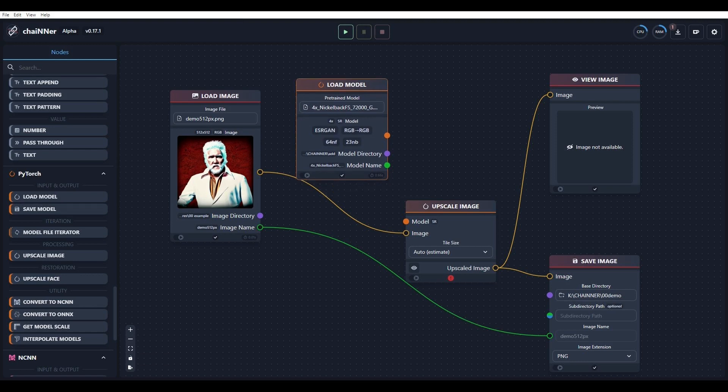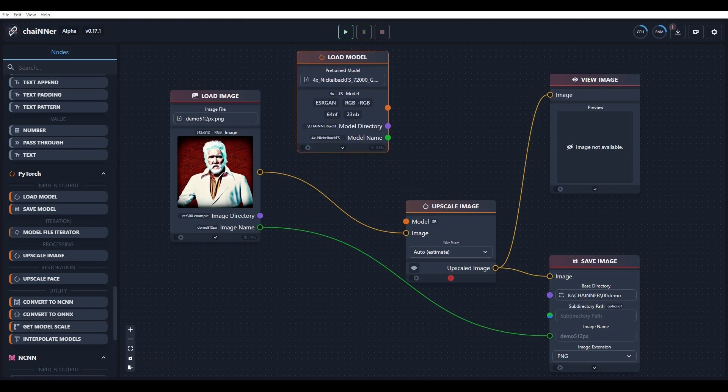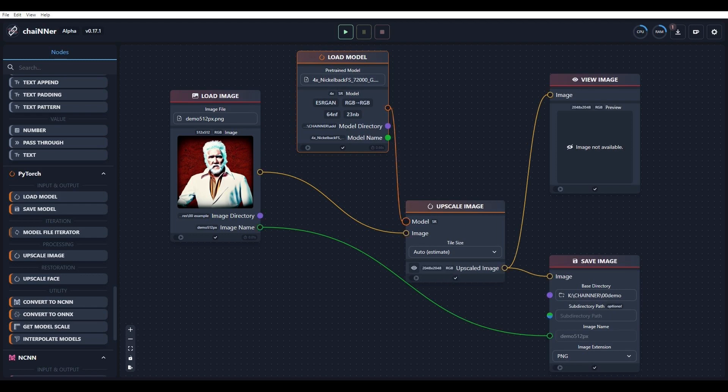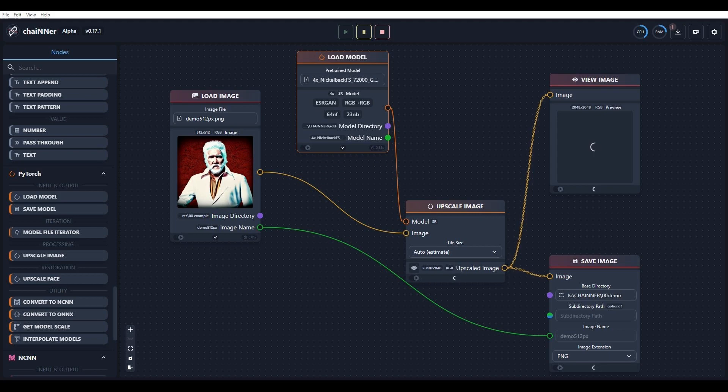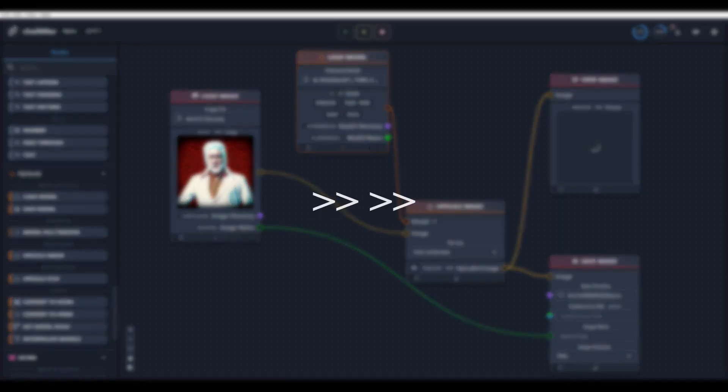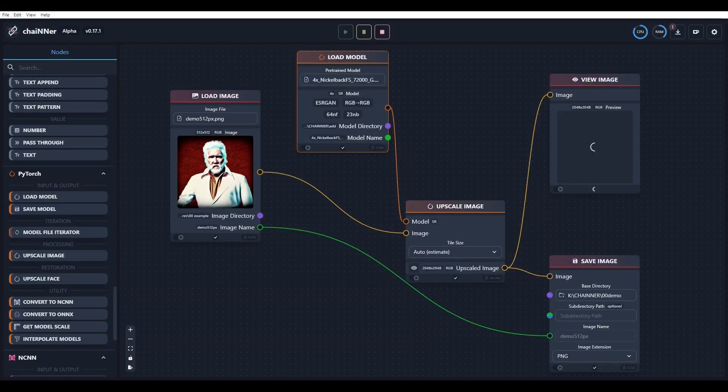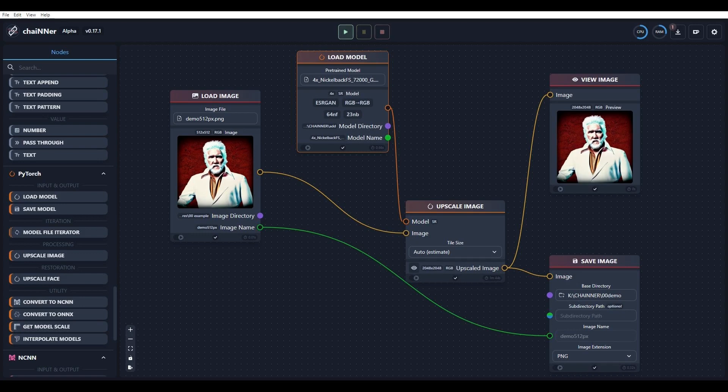Now, all we have to do is connect the Model tab to the upscale tab and click on the green arrow to run the program. Depending on the size of the image and what graphics card you have, this will take a few minutes to process.